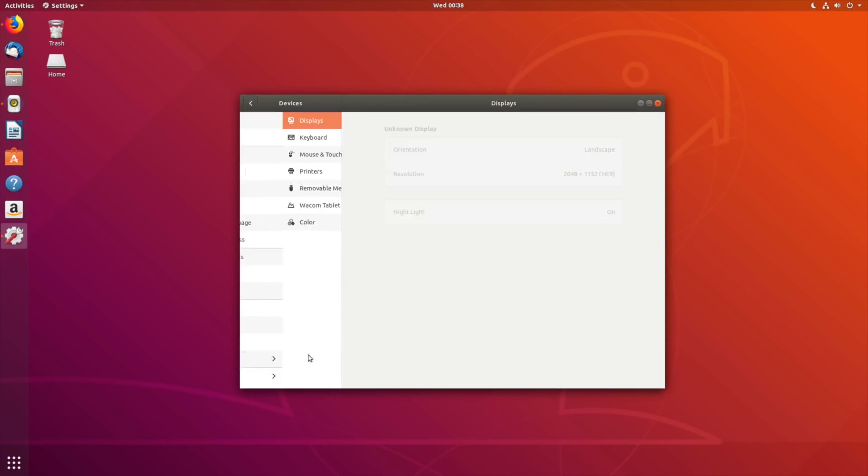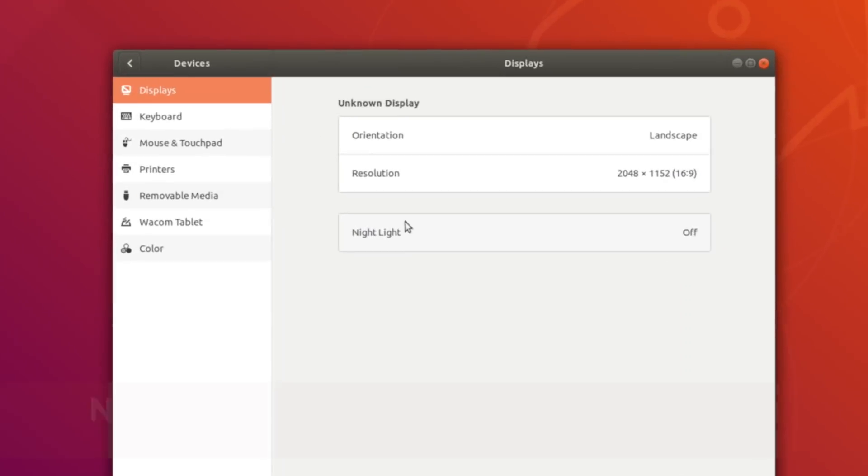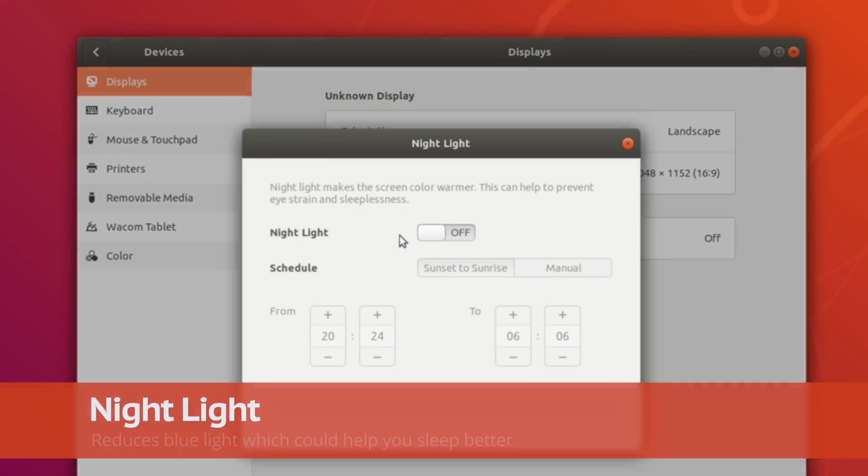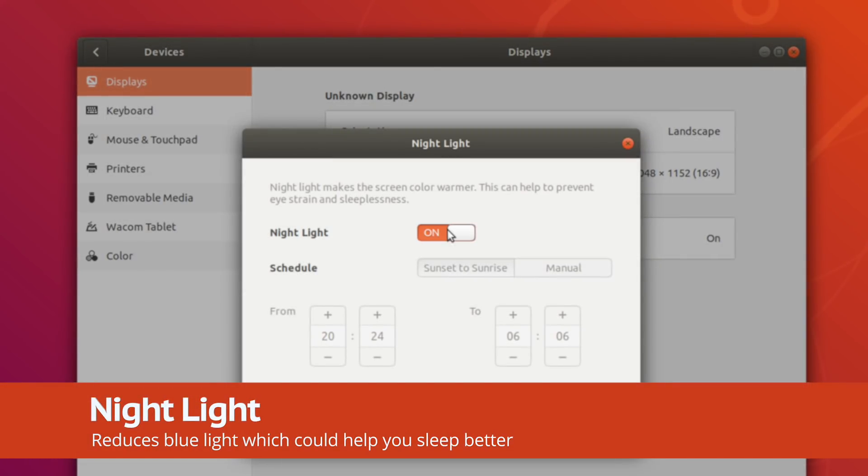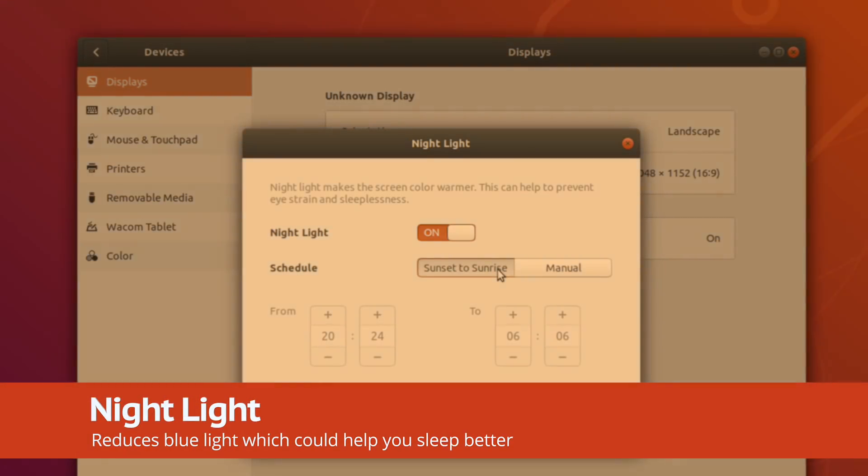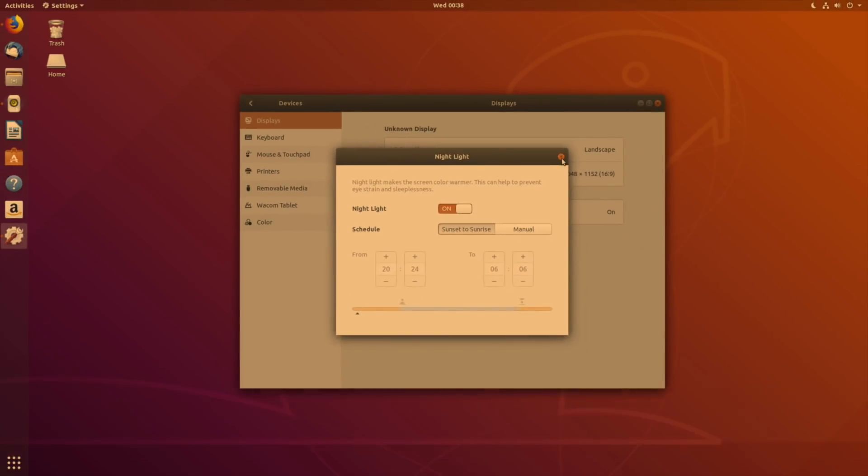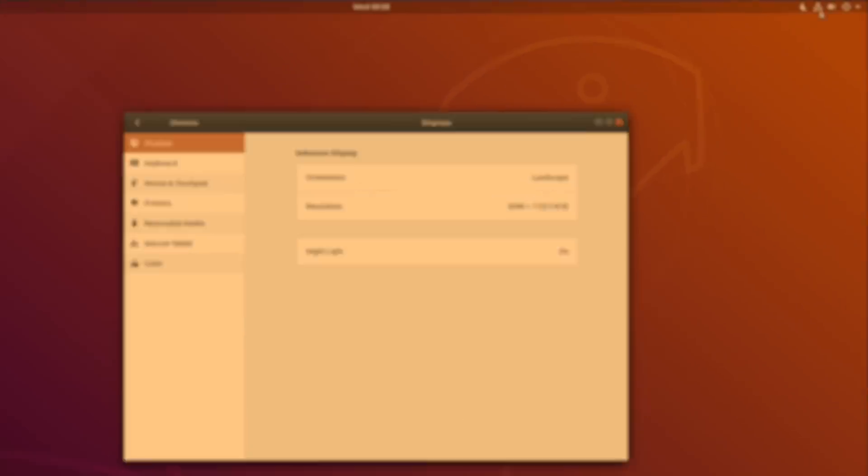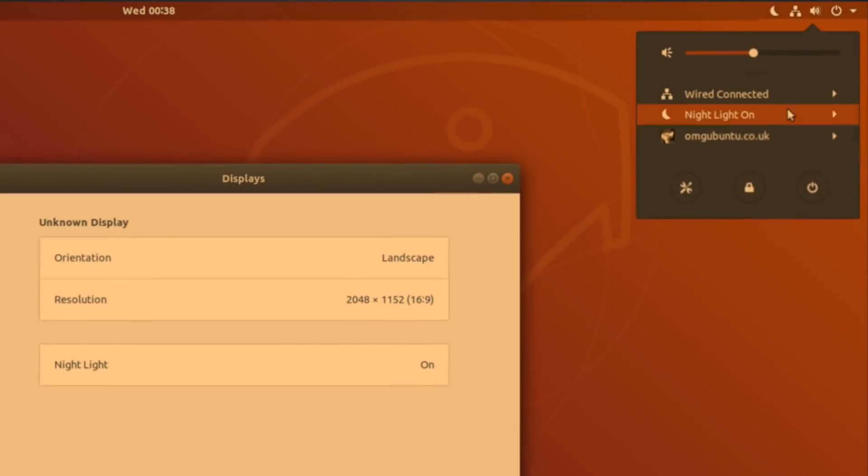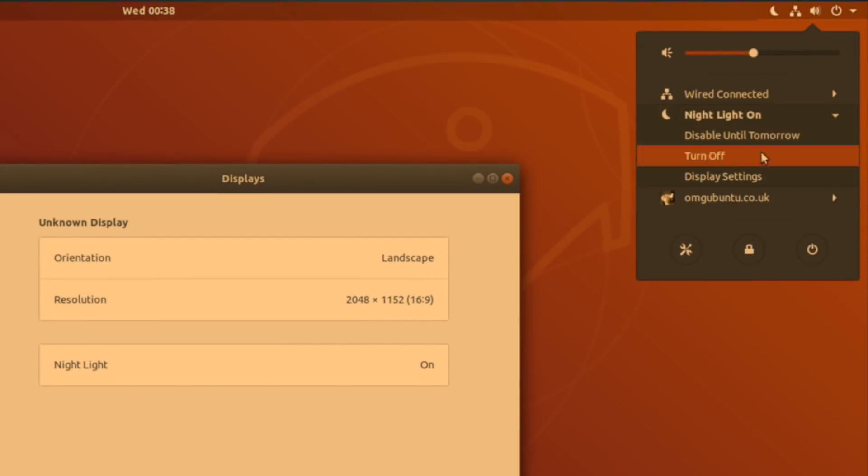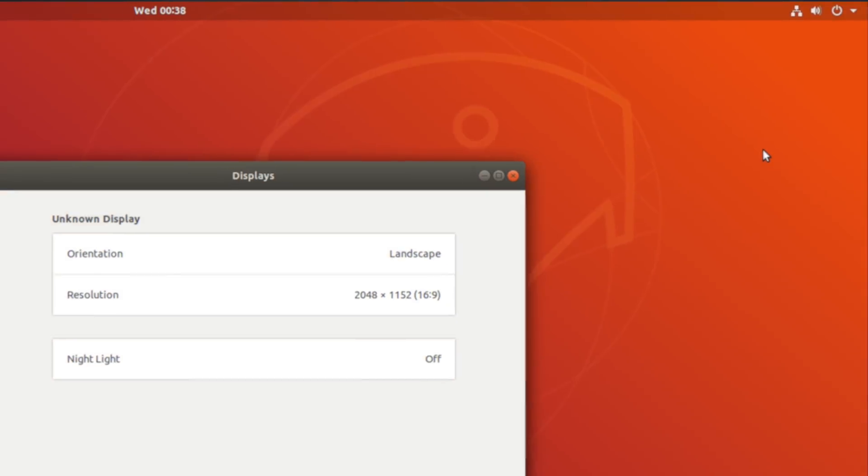One of my favorite features is accessible from the display menu. It's called Nightlight, and what it does is reduce the amount of blue light your display emits. This, according to science, can help improve your sleep patterns.